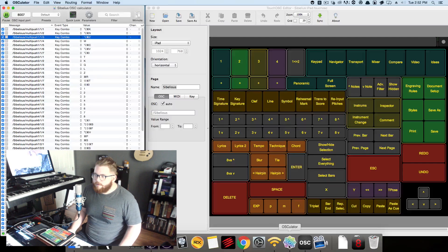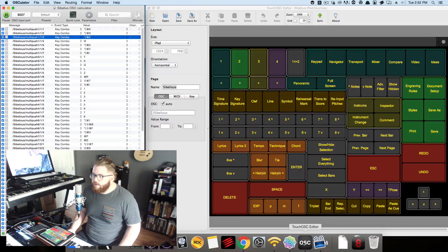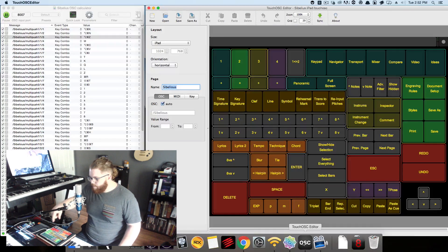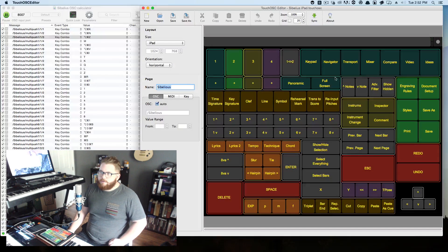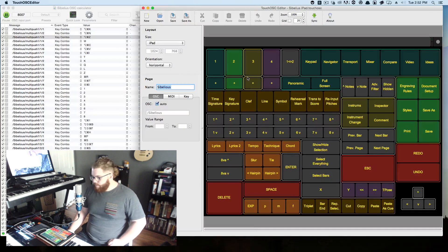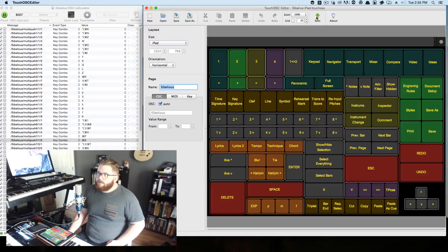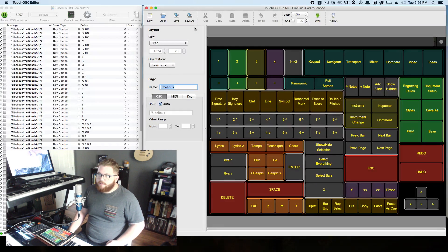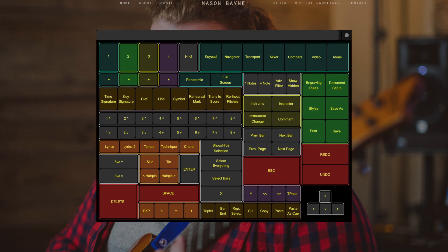You need two programs: TouchOSC — I don't know how you pronounce it — and the OSC editor, which is the mirror to the app on the iPad. You build it on your computer and then you send it to your iPad. Click on your sync and follow the instructions; it's pretty simple to get it connected.